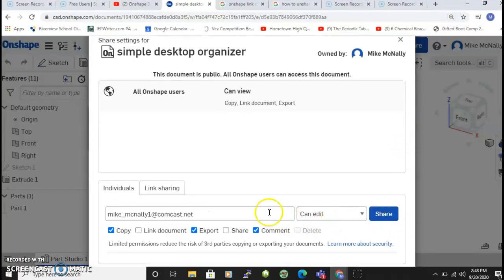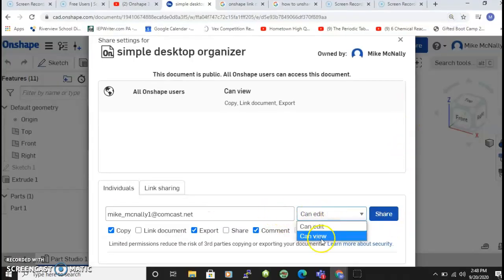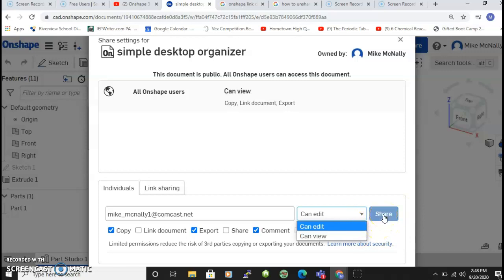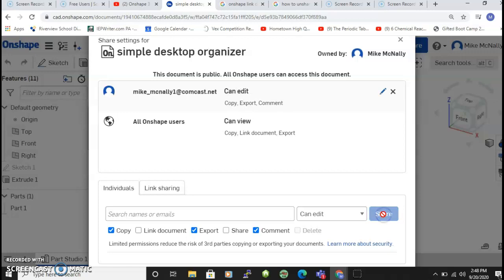You're probably gonna want can edit so that your entire team can work on the drawing at the same time. And I'm gonna say share, and now what you're going to see is that...